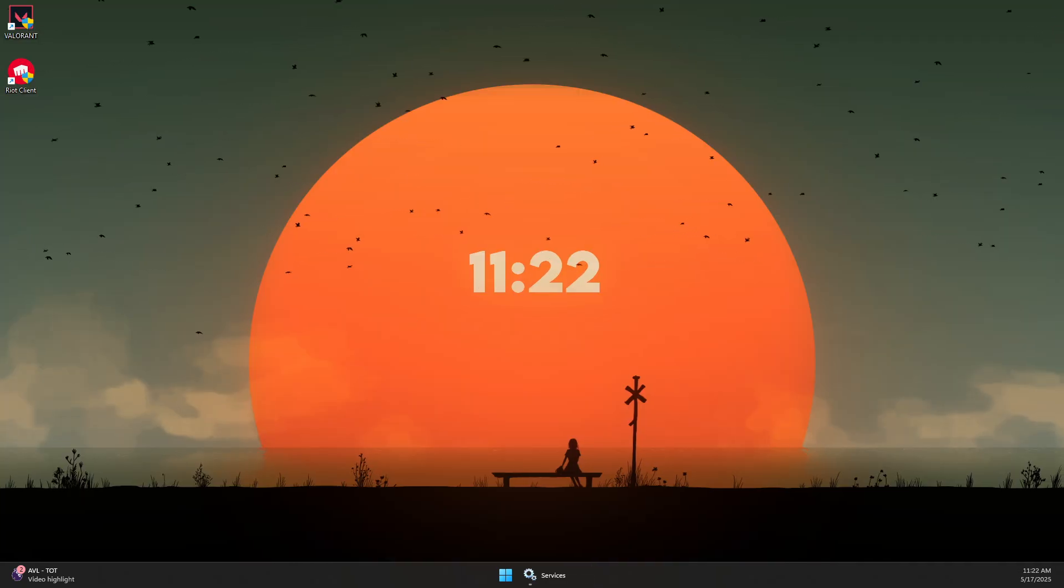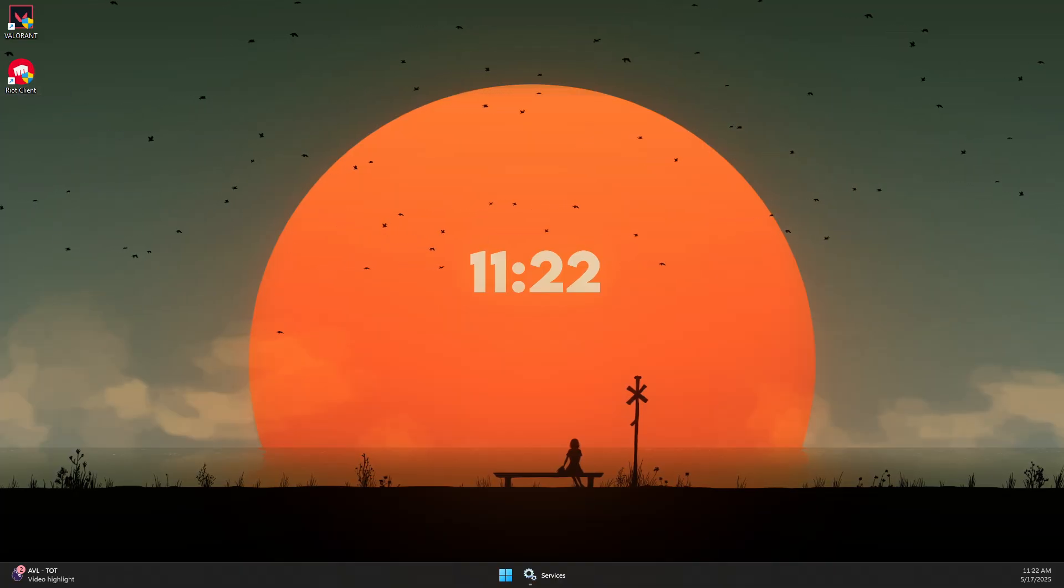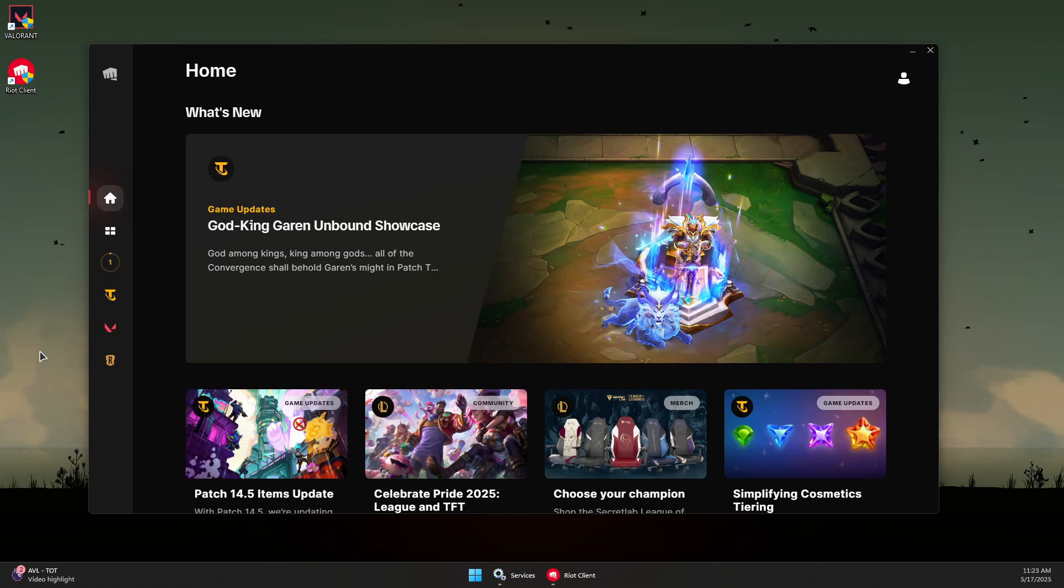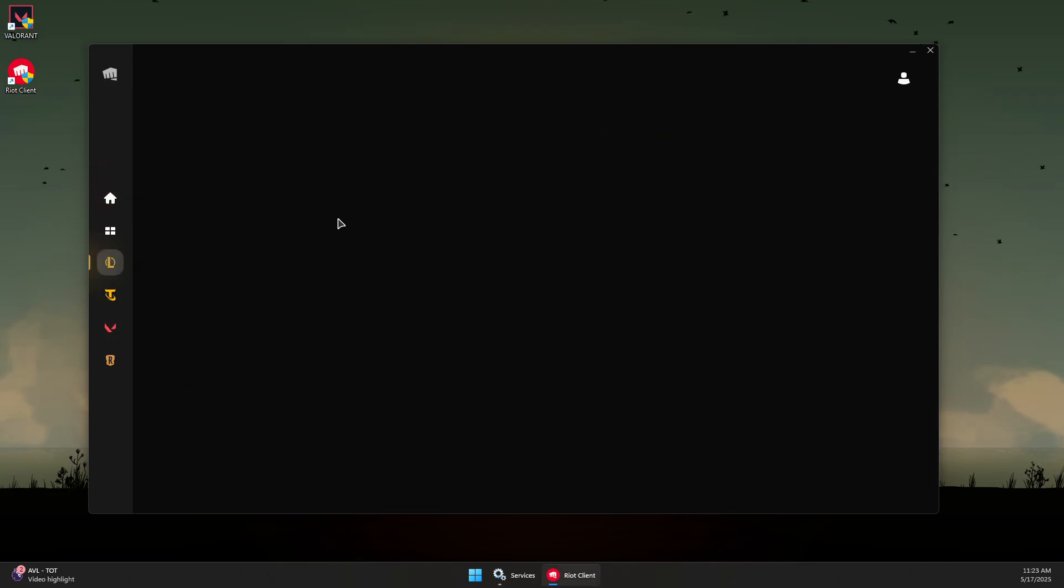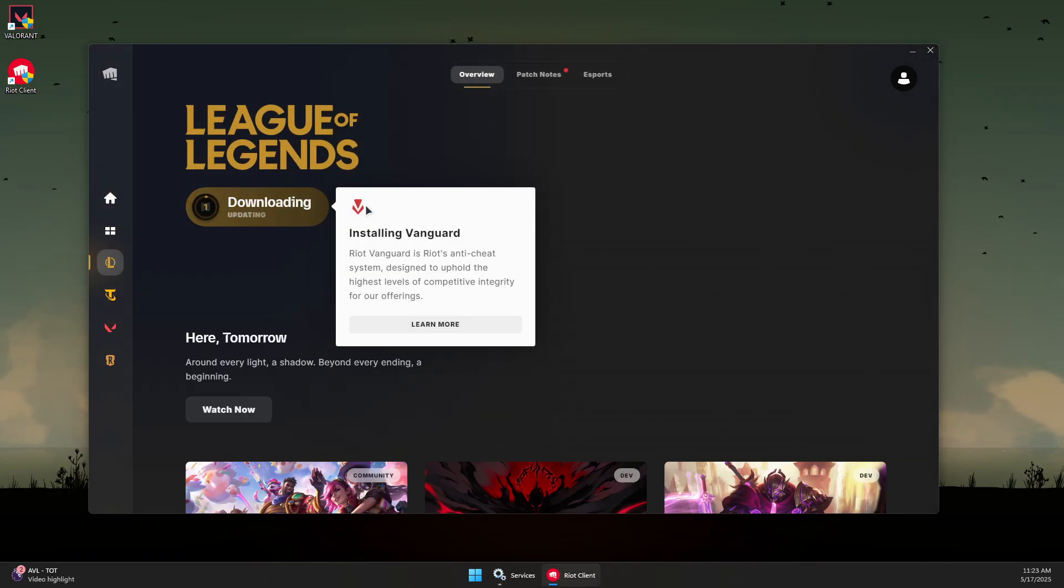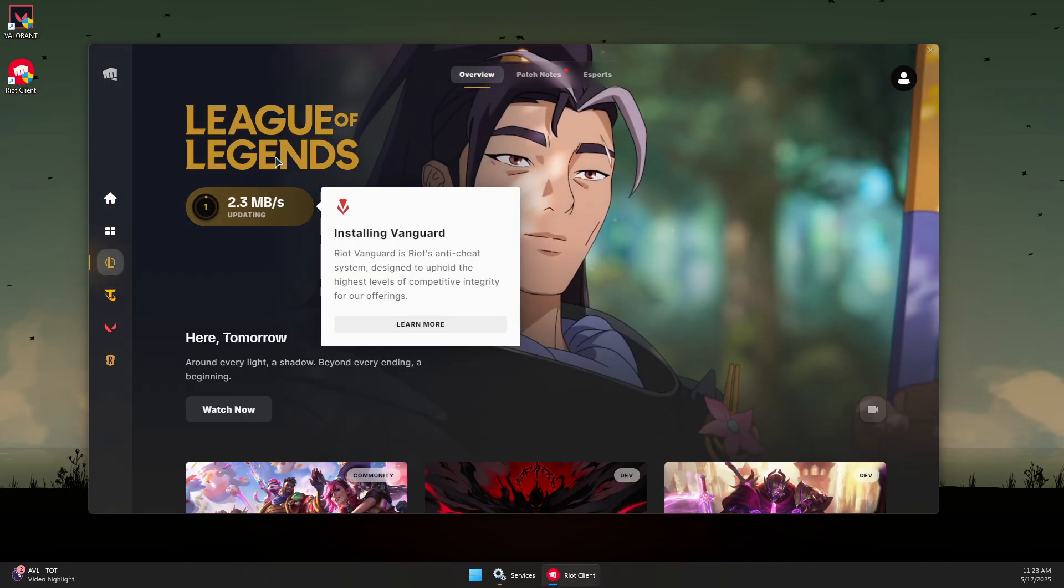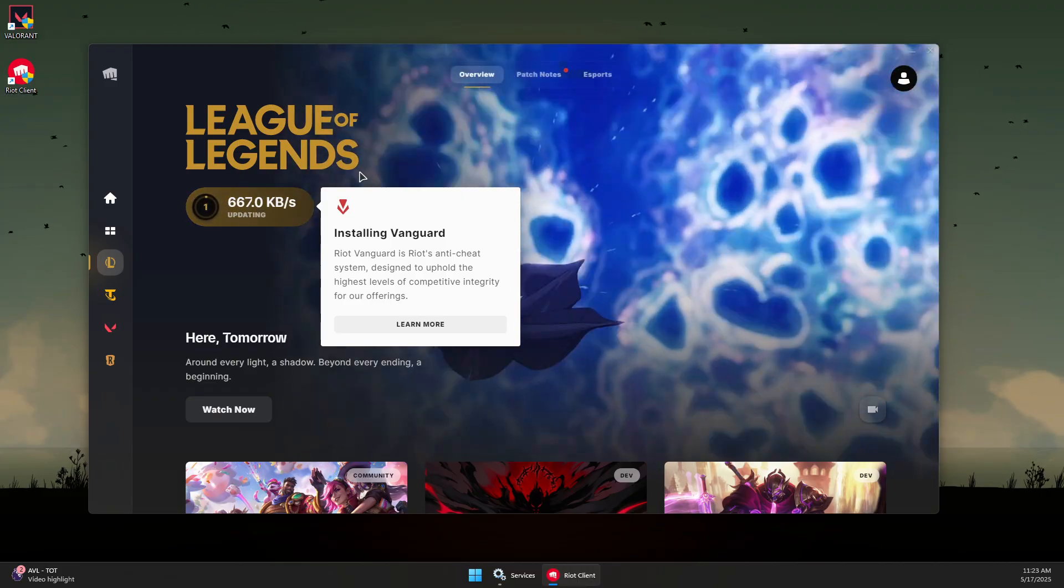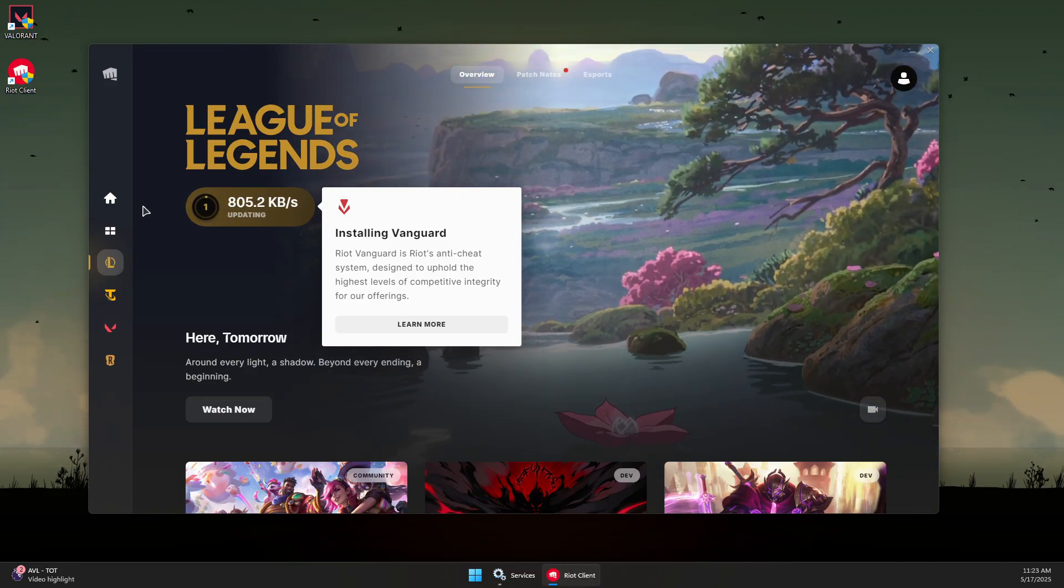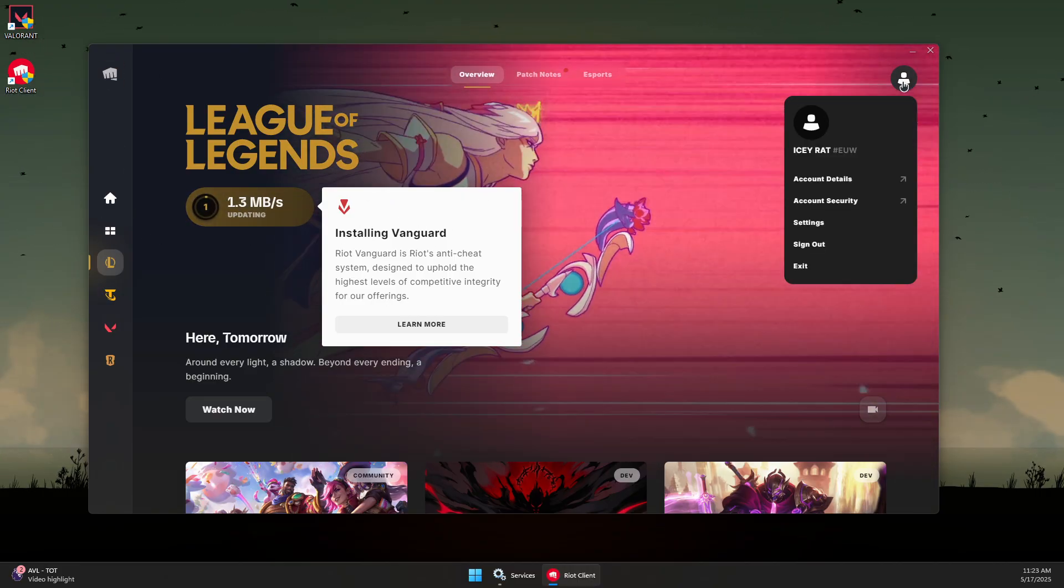Close the settings and double-click the Riot Client again to open it. Once open, click on League of Legends. If you see an update or download button, press it and it should start downloading the updates.